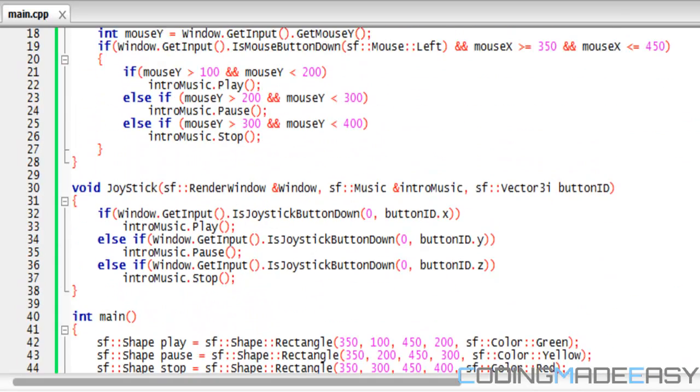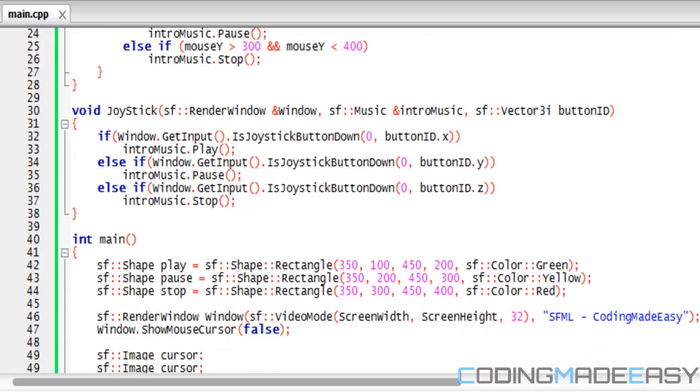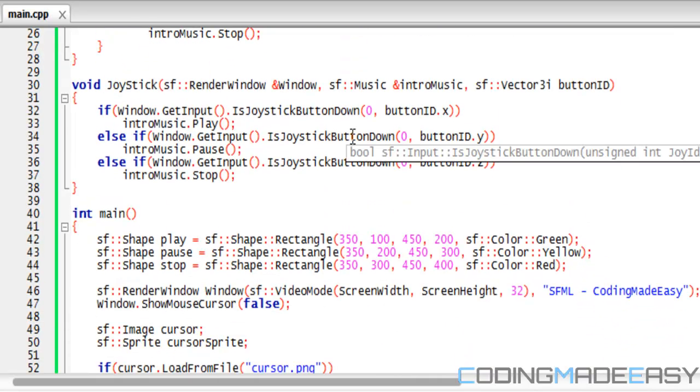First of all I have my joystick function from last tutorial but I've added three different things to it. I've added a window, the intro music, and a vector3.